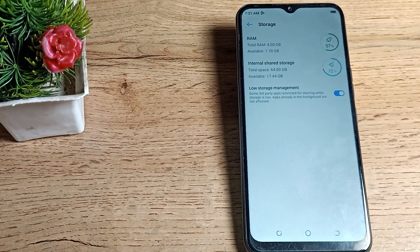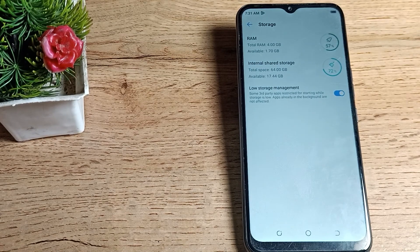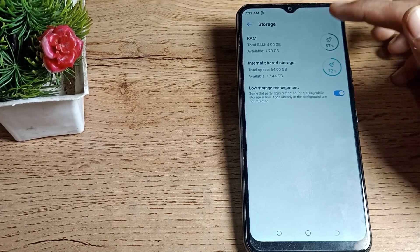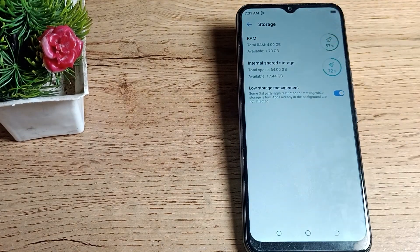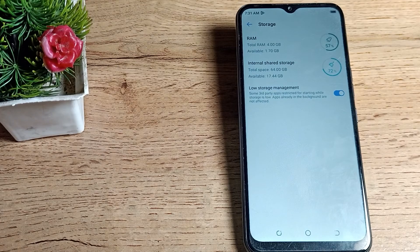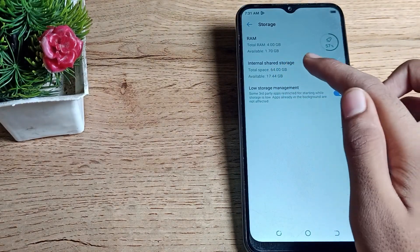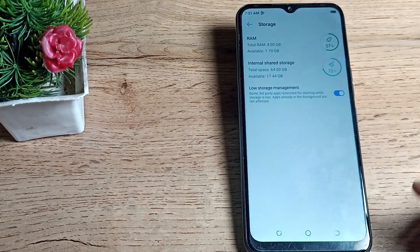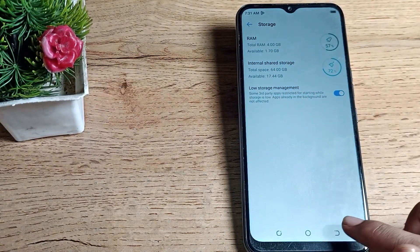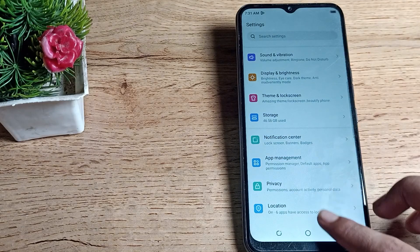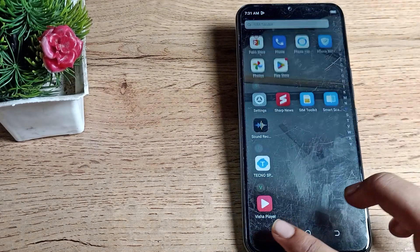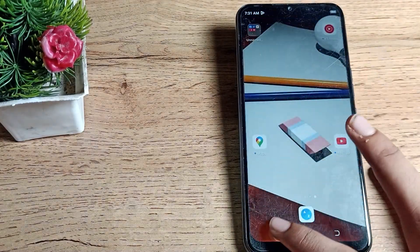So like that you can check your RAM and storage in your Tecno phone. You can see your available storage also and available RAM also, as you can check from here in your Tecno phone.